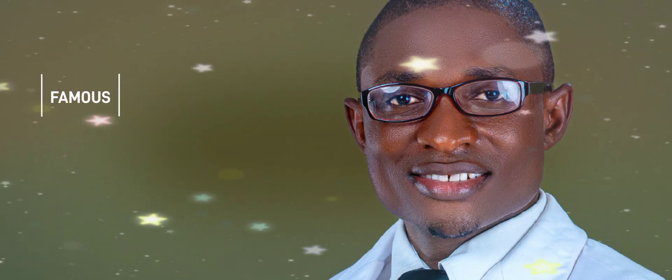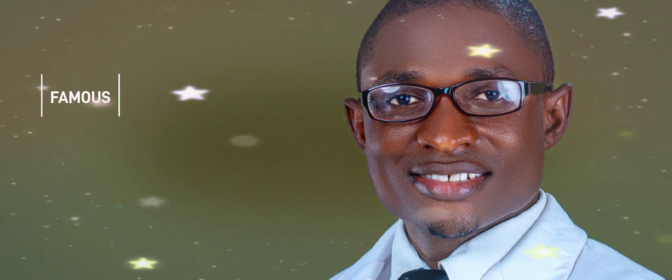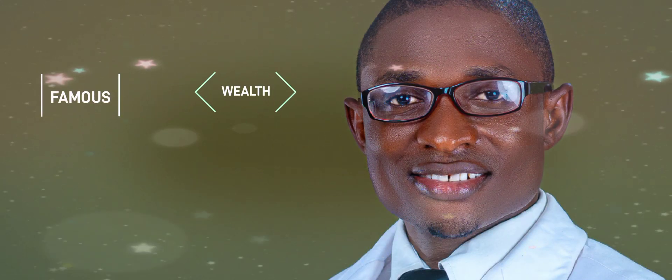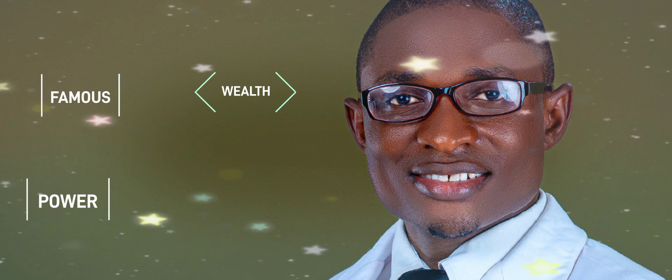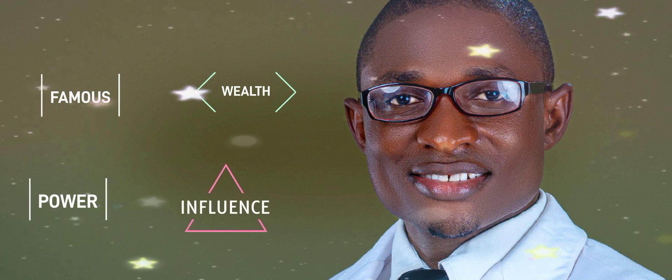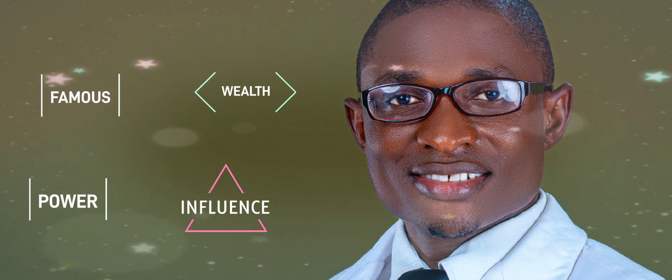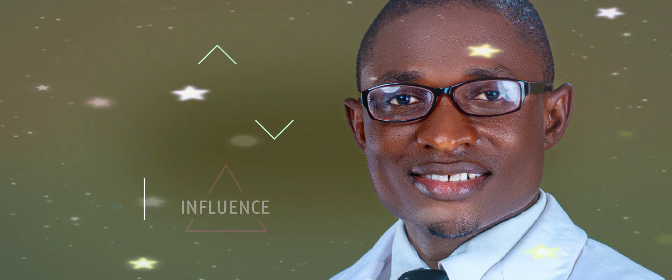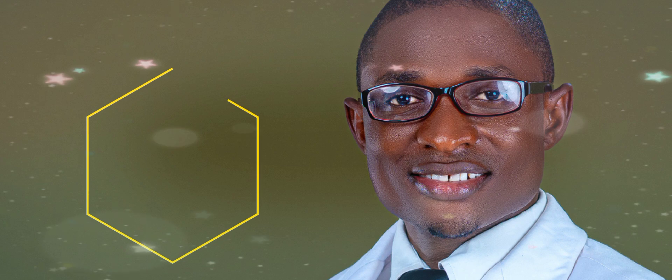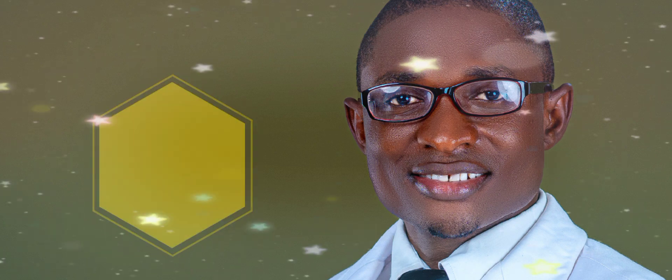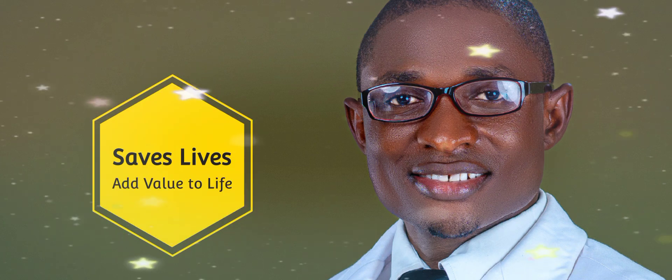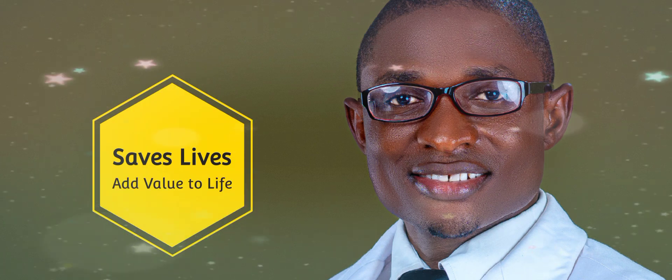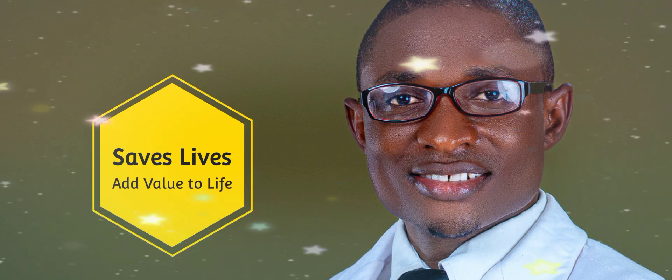For some, they want to start business because they want to be famous or they want to have wealth, power, influence. Some want to start business because they want to save lives, they want to add value to life.